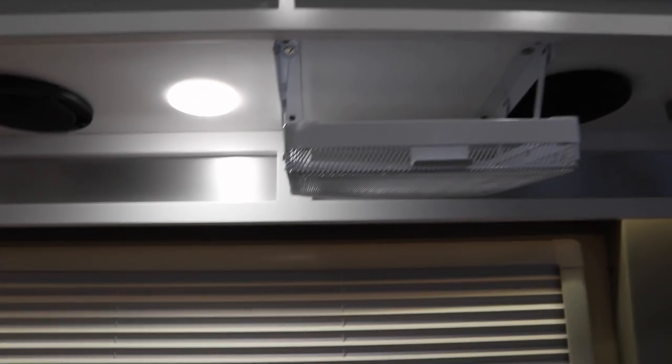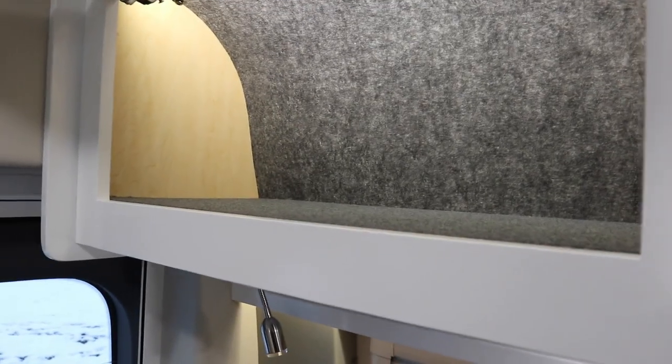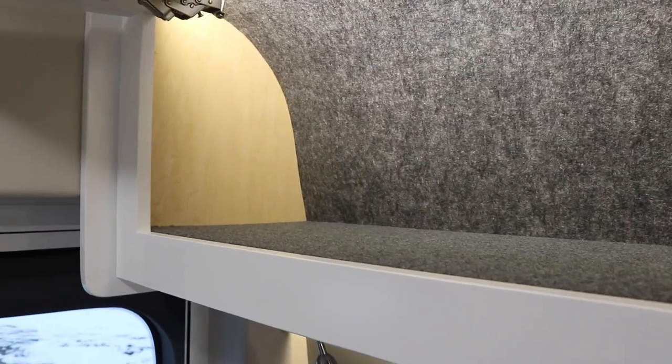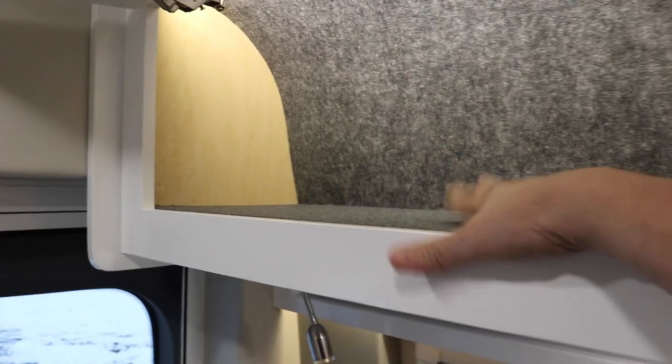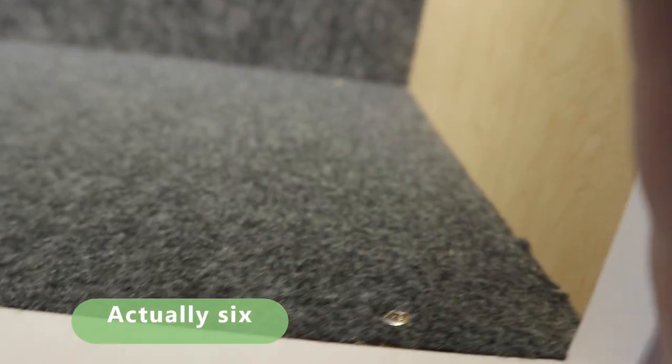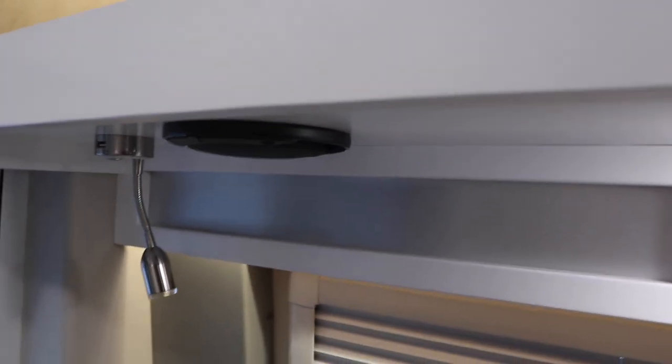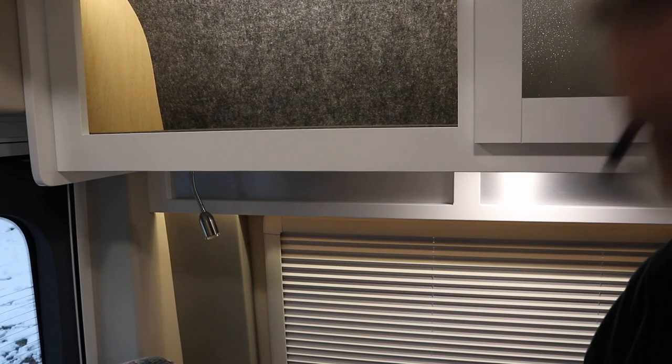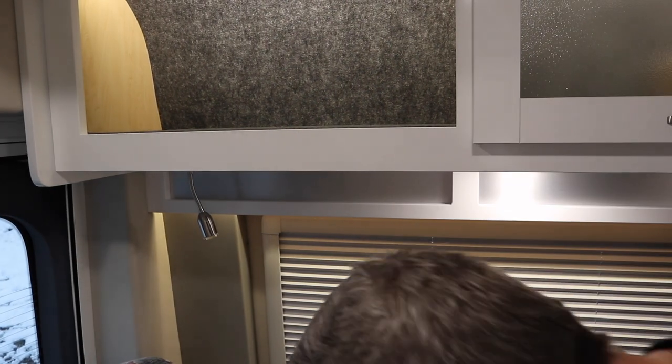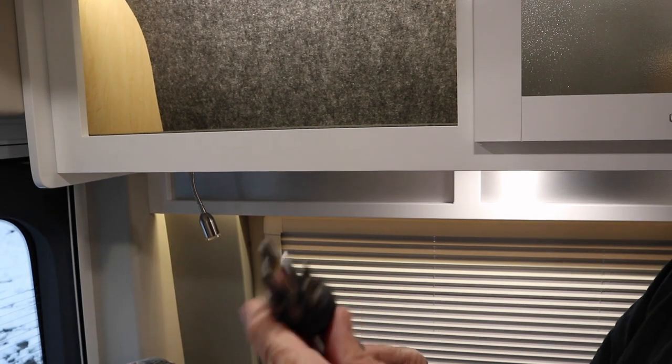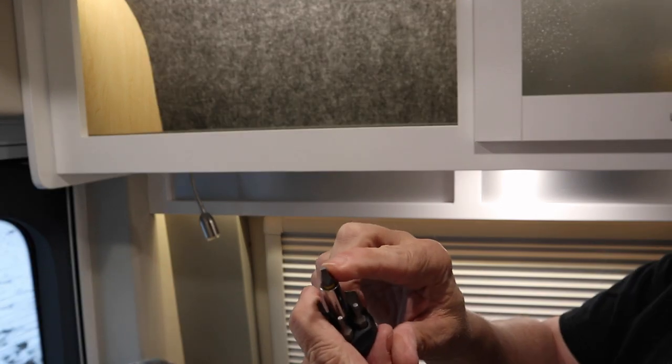The RV that I'm working on right now is a Coachmen Beyond. This is the rear cabinet on the driver's side. Inside there's four screws - there's one right here, one in the back corner, one in that corner, and another one up here. They're square drives, so I'm going to pull those screws out.